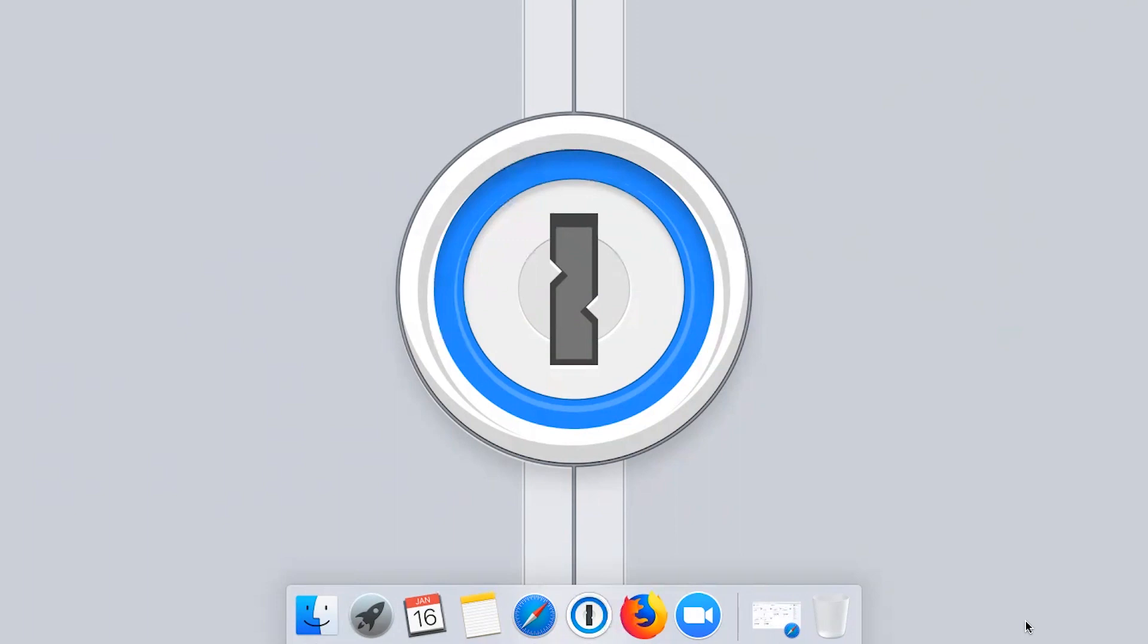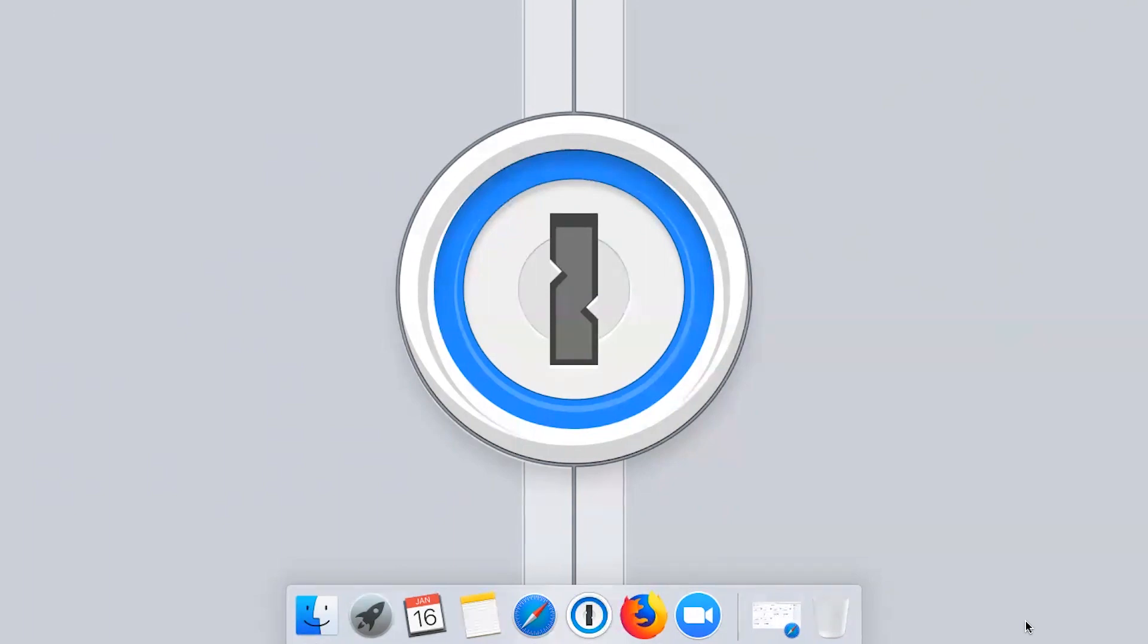So you'll always have all your information with you. Any changes you make on one device are immediately available everywhere else. You can securely share information with other people in your company, and you'll even be alerted when there are password breaches on sites you have saved in 1Password.